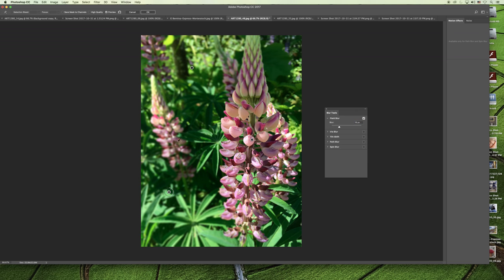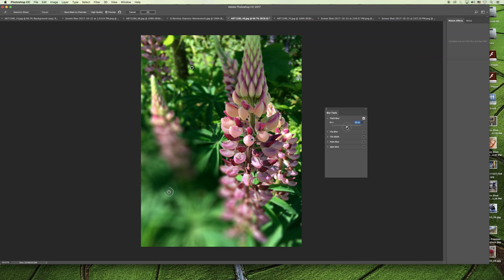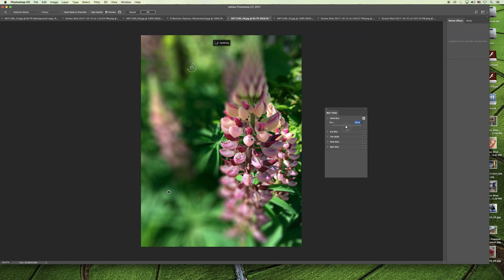You can even go back and click on these pins again and increase the amount of blur. You can see that maybe I want the background to be completely beyond recognition, so I can apply multiple pins to the background.